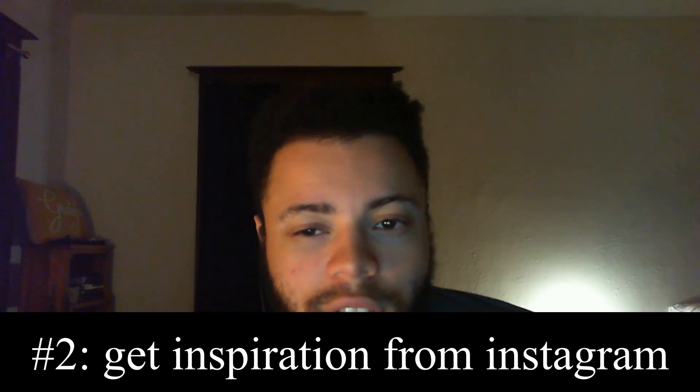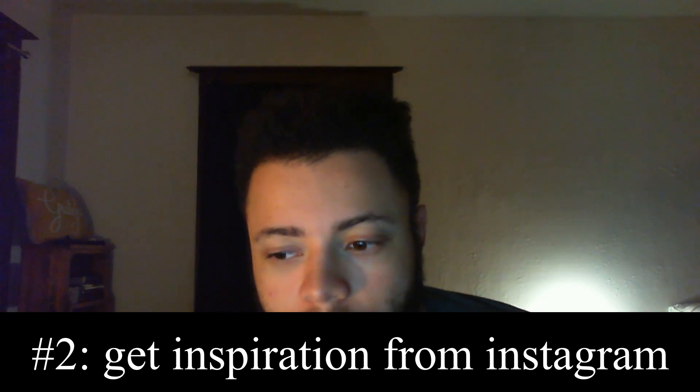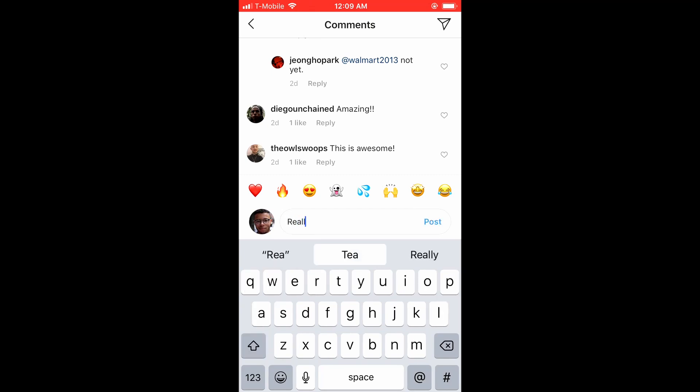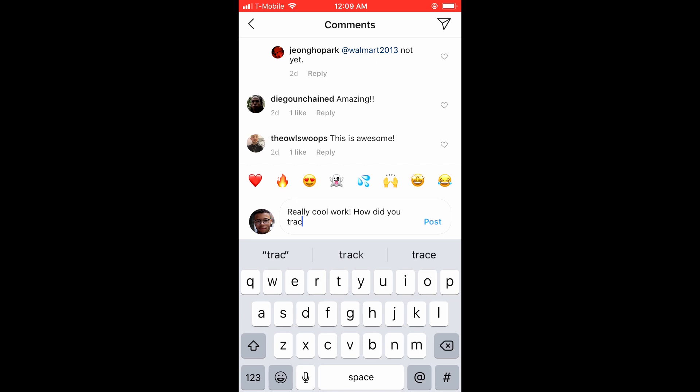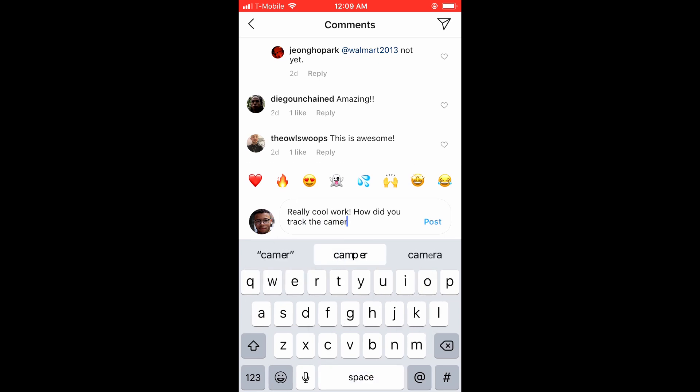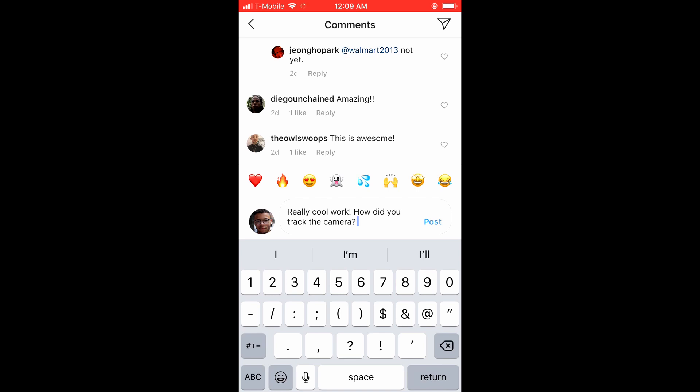My second tip is to get inspiration from Pinterest and Instagram. I mainly use Instagram — if you look at the hashtags 'creative coding' and 'processing,' you can find a lot of really cool generative design work to inspire you. Most people on those hashtags are really helpful too, so you can reach out, comment, and ask how they made something. Usually they'll get back to you, because the generative art community is really big into open source and sharing.